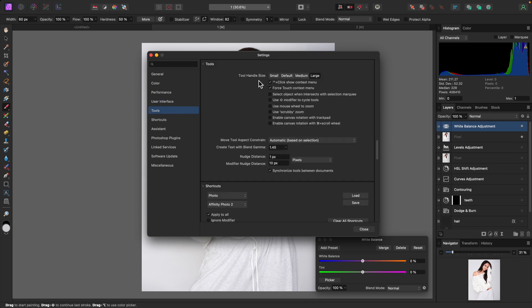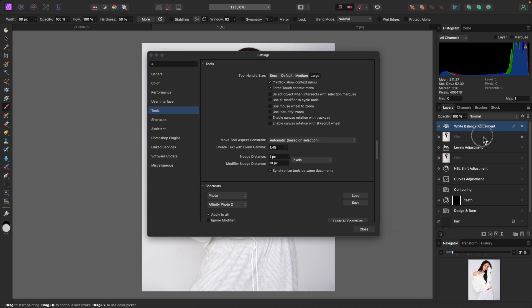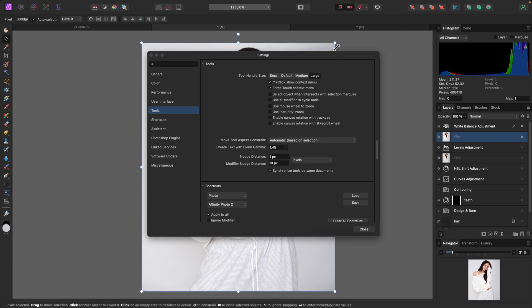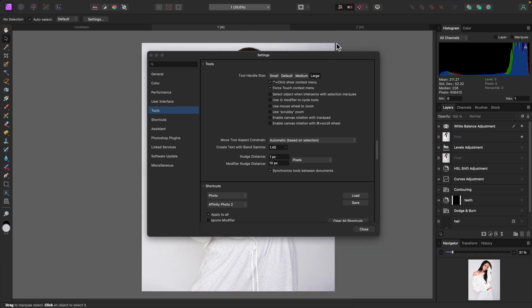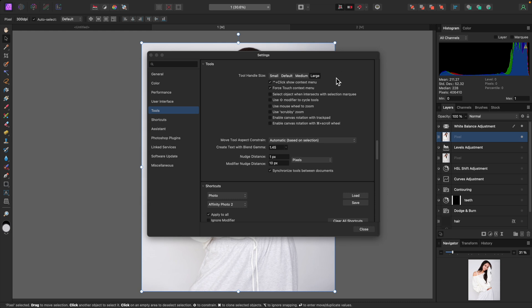Another thing to look at under Tools is the tool handle size. If I select a layer, the tool handle size controls the size of the little handles on the canvas. By default they're a bit smaller, but I prefer Large because it's easier to click and grab. I don't use mouse wheel to zoom because I'm always on a Wacom tablet and use my left hand on the keyboard to zoom.